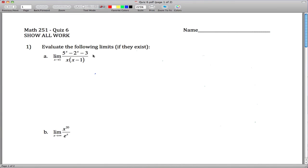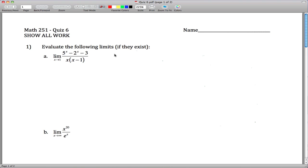Here are solutions to quiz 6. The first question asks us to evaluate a bunch of limits. This is a L'Hôpital's Rule question. To make sure you can use L'Hôpital's Rule, plug in 1 for all of the x's and make sure you get an indeterminate form — either 0 over 0 or infinity over infinity.